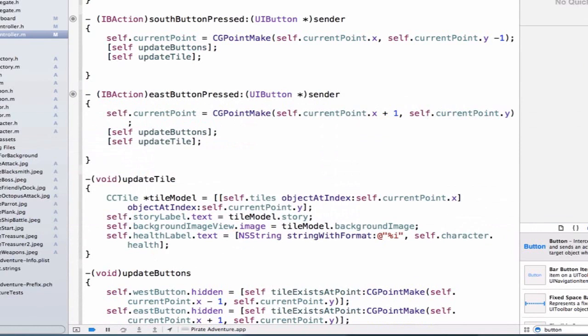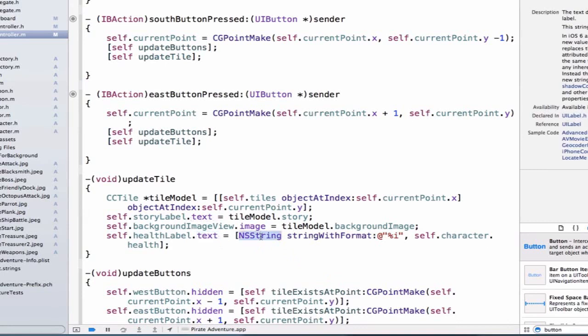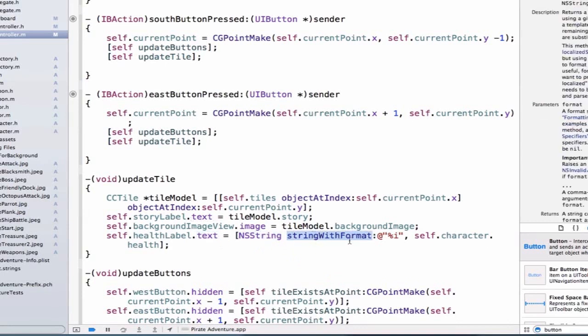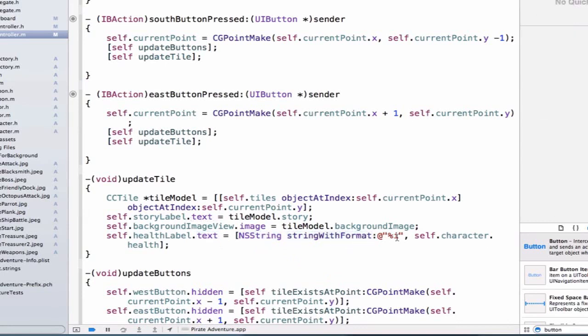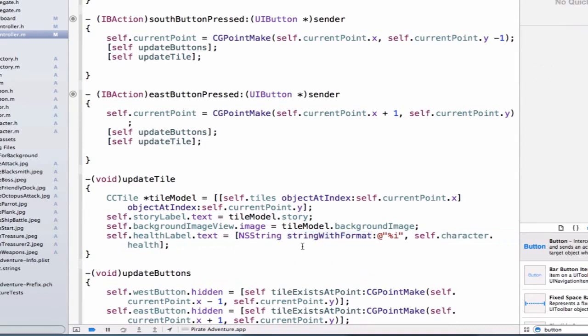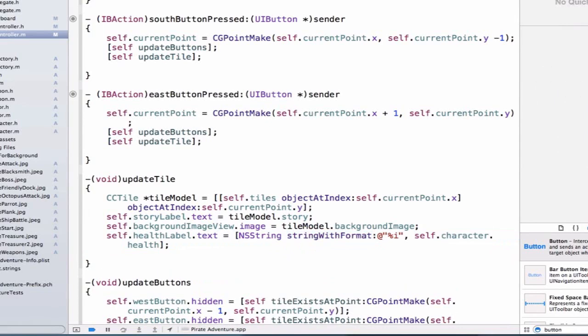We'll use our character's health that we set up in our factory and update that to the health label's text property using the NSString stringWithFormat method so that we can use an integer value, which is our current health property, and set that equal to this text property which is an NSString. We're going to use that stringWithFormat method we've seen in previous videos.